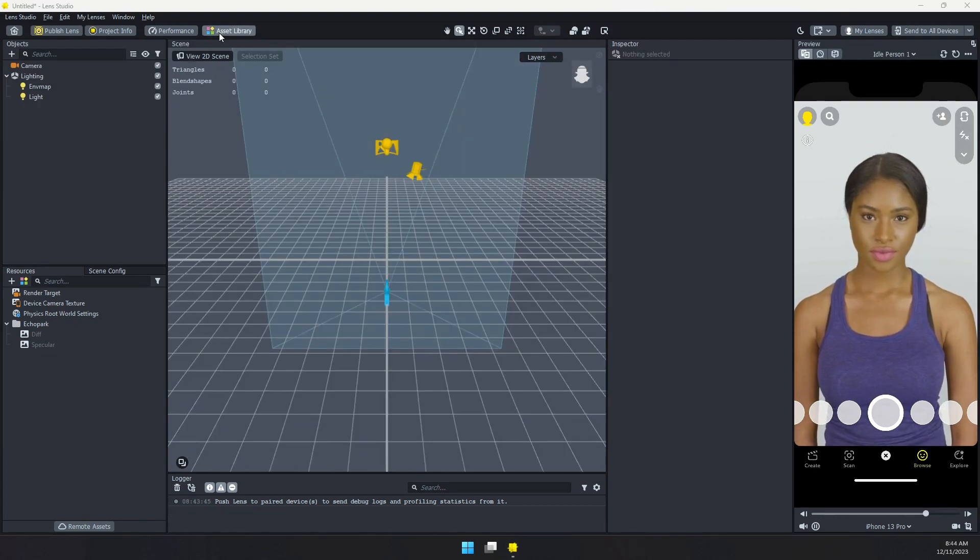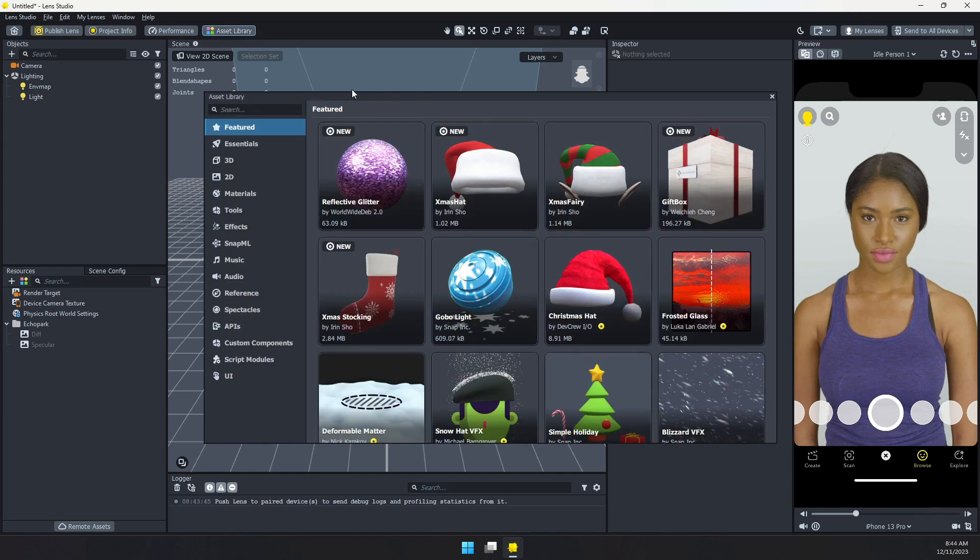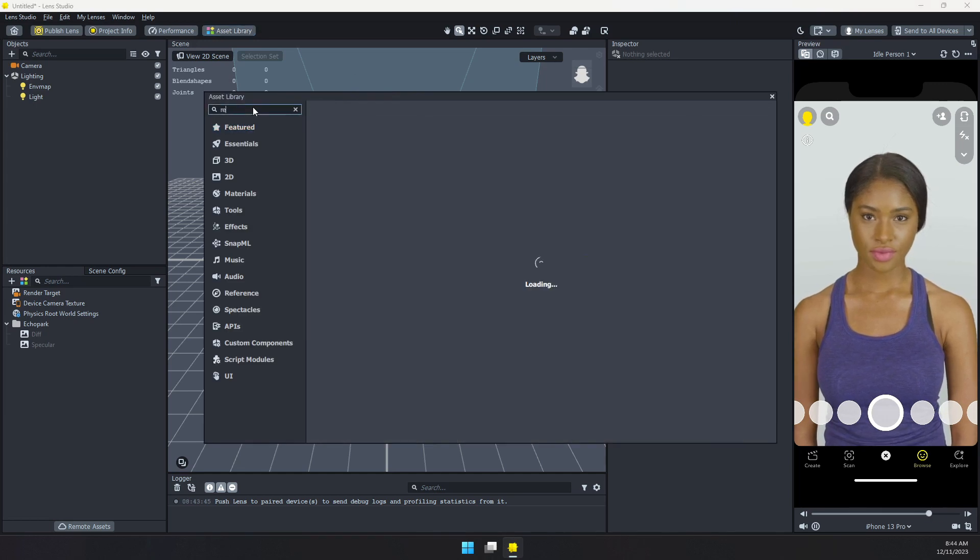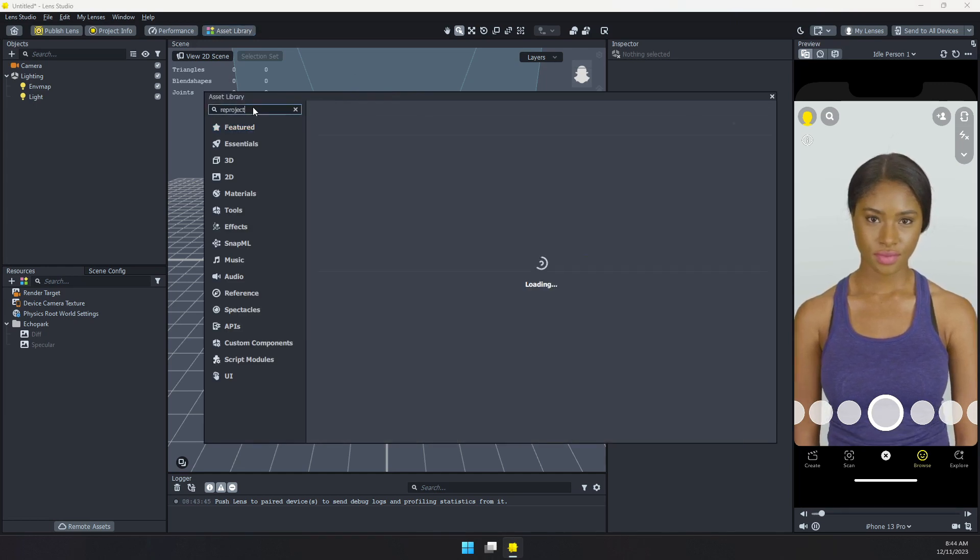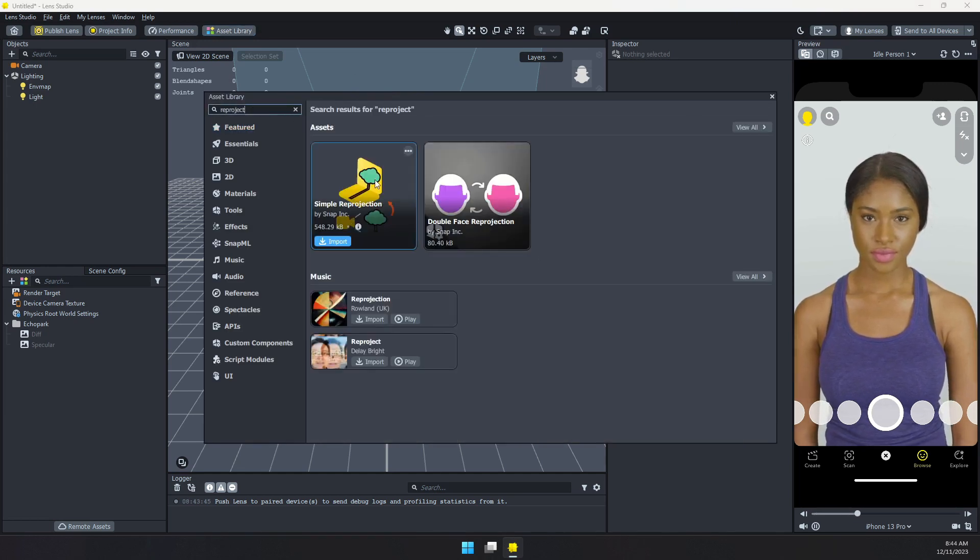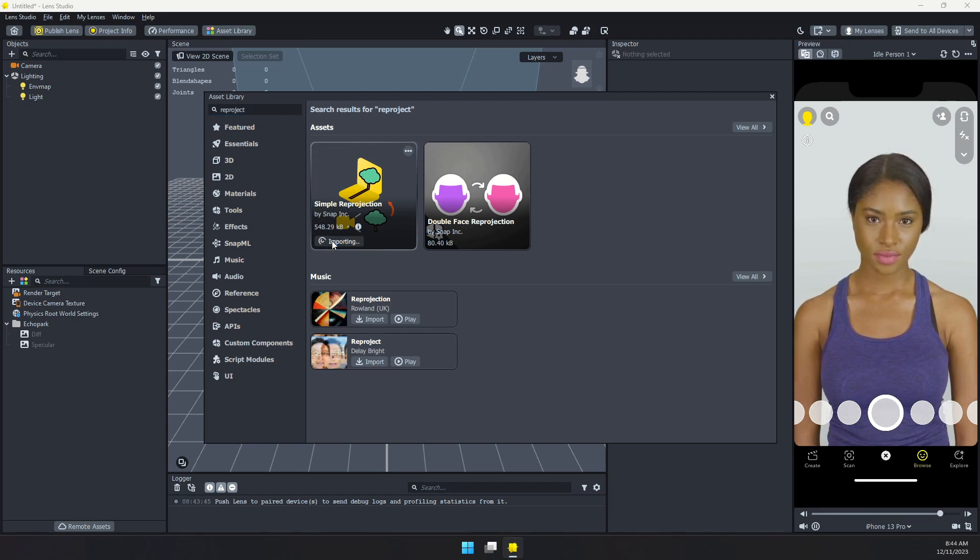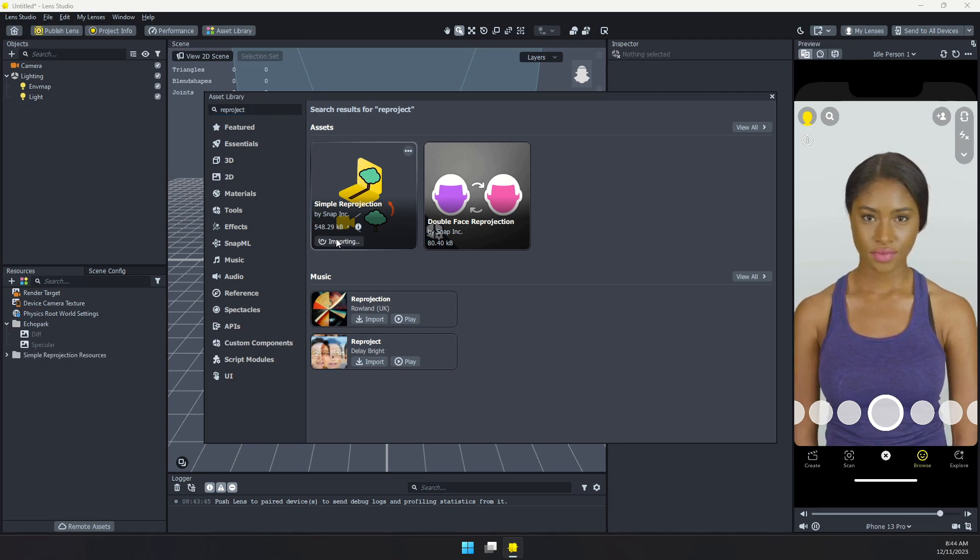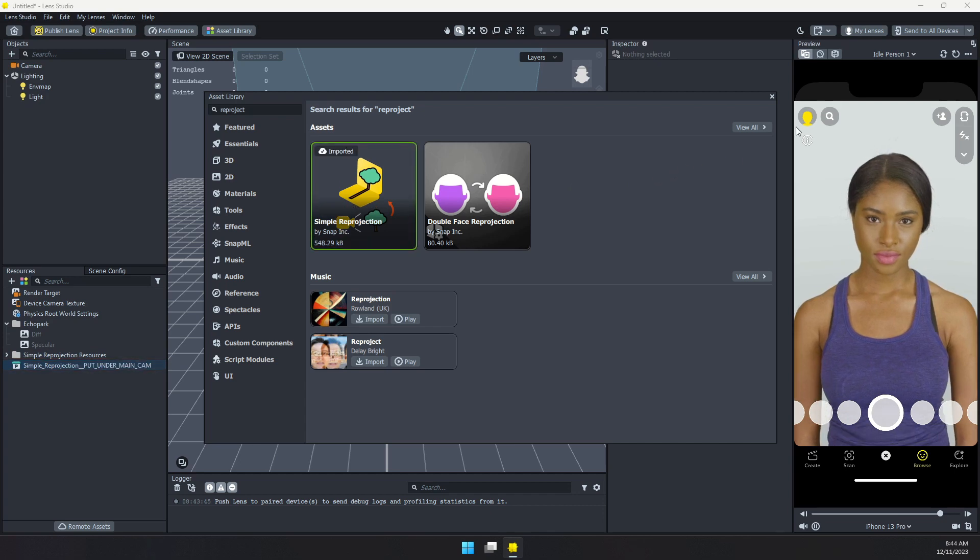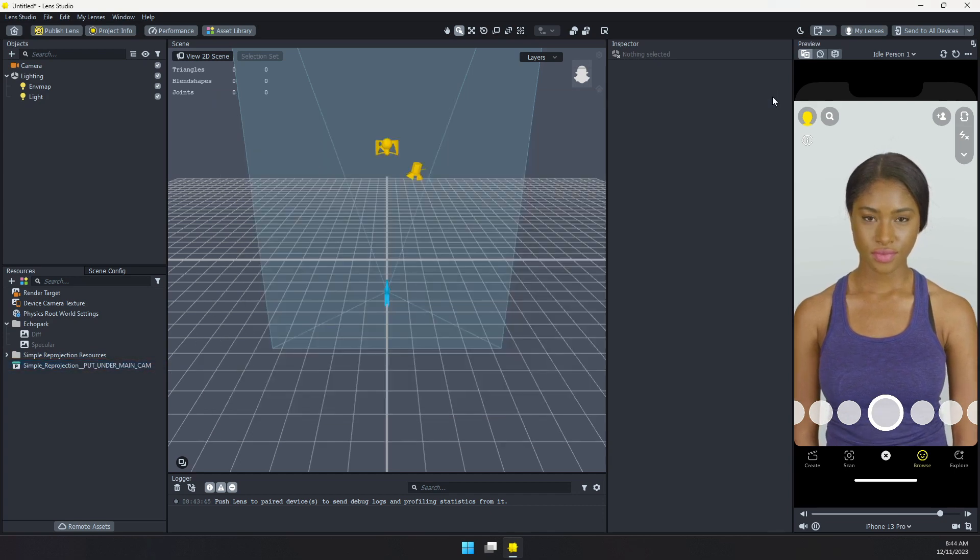So the first thing we want to do is open the asset library and search for reproject. And that should bring up the simple reprojection. So I'm going to import that. And once that finishes importing, we can go ahead and close out the asset library.